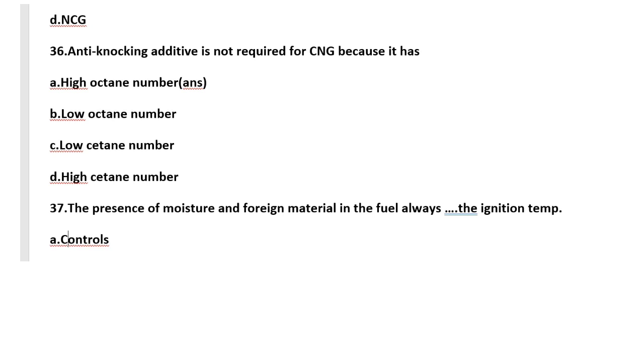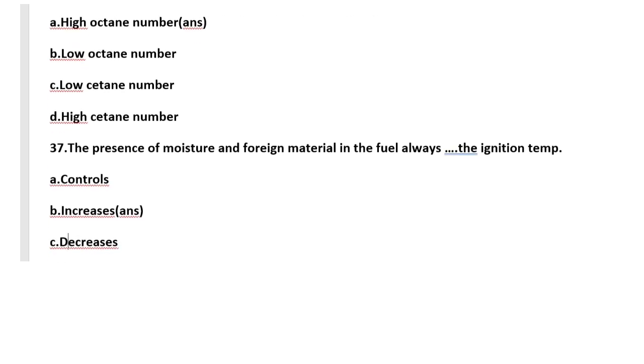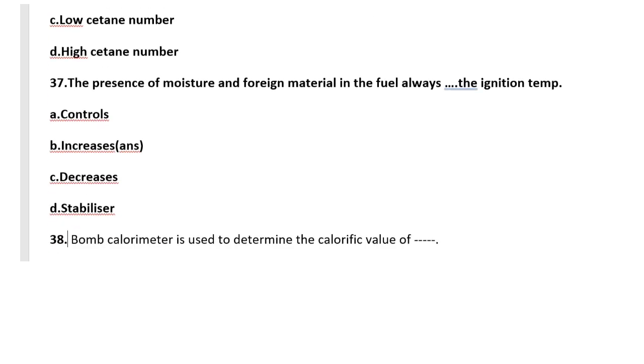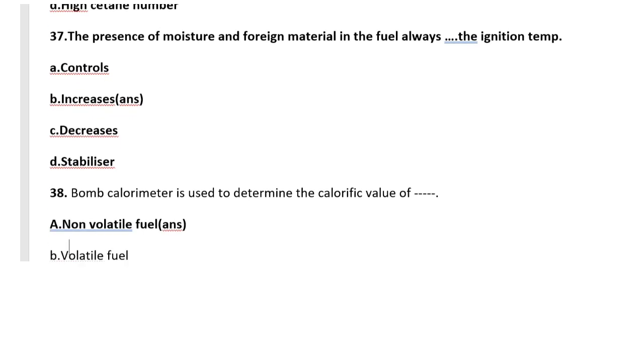Question number 37: The presence of moisture and foreign material in the fuel always dash the ignition temperature. It increases the ignition temperature of any fuel - presence of moisture and foreign material.